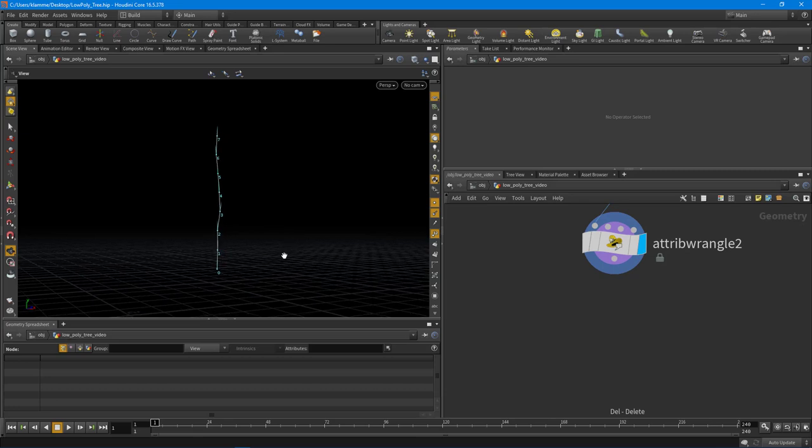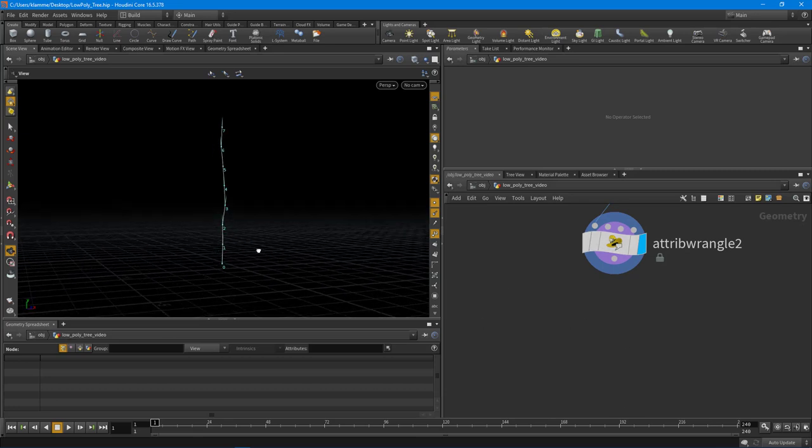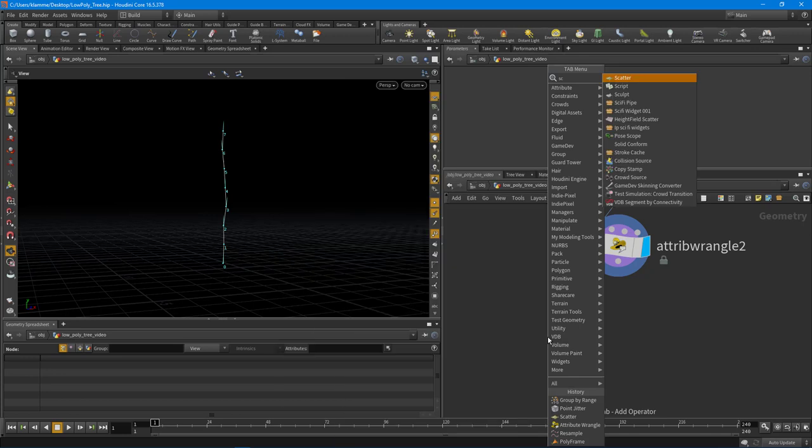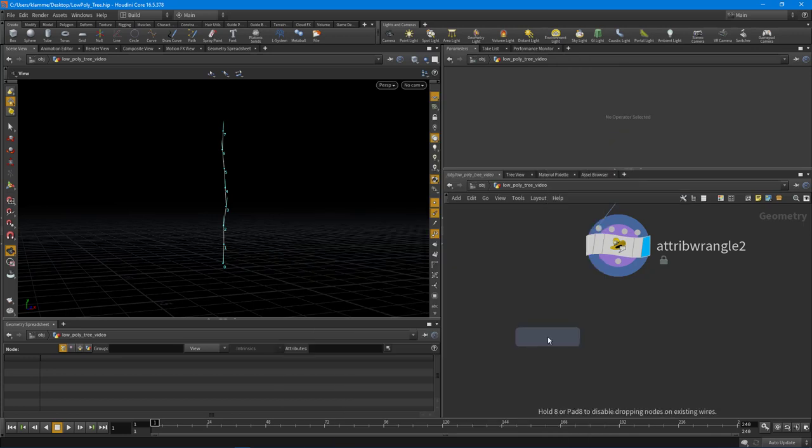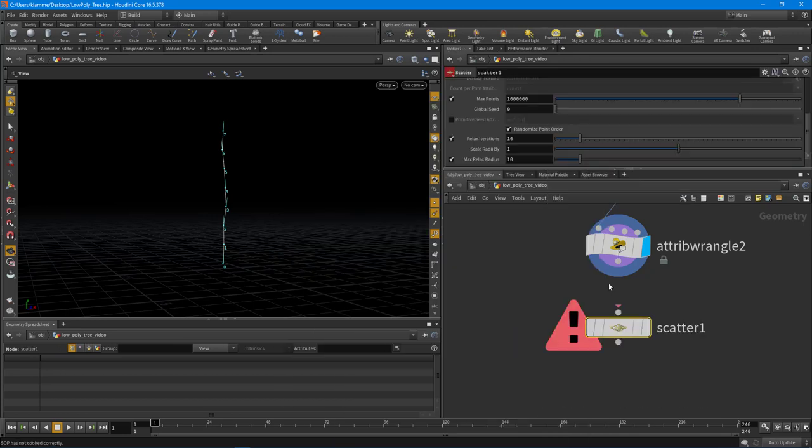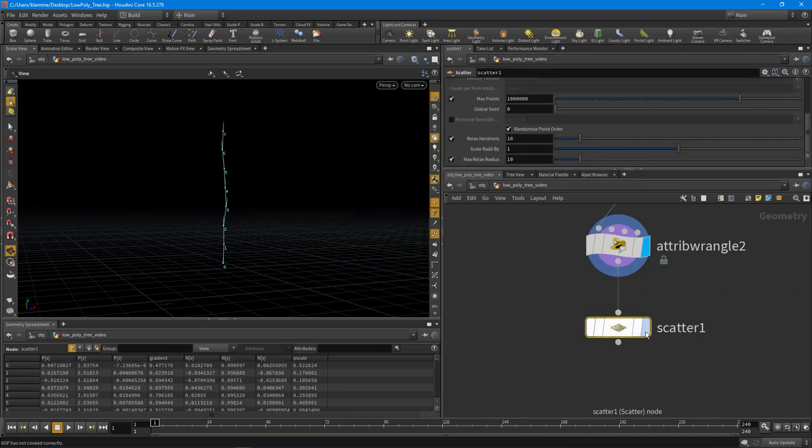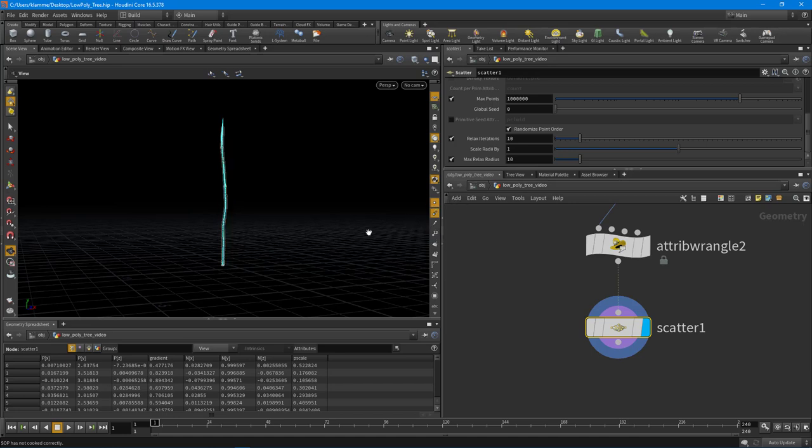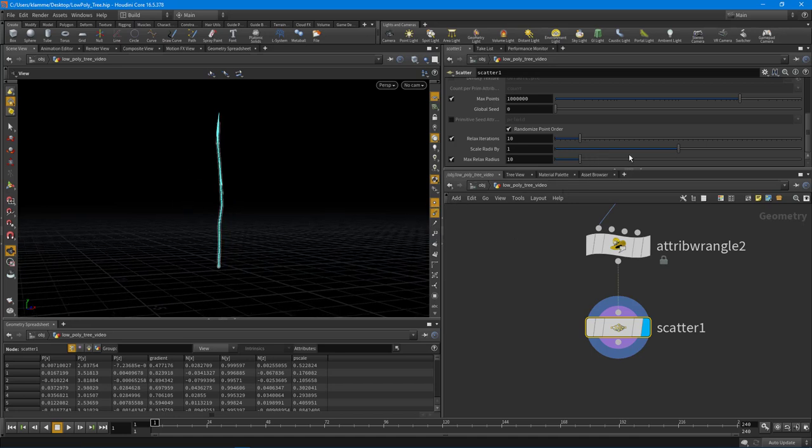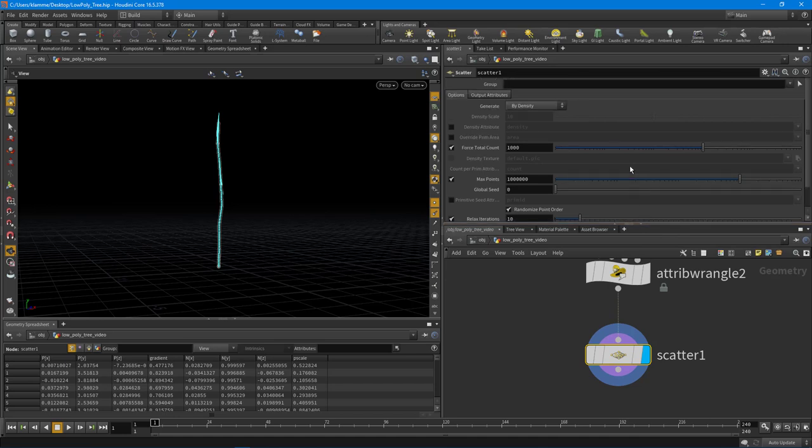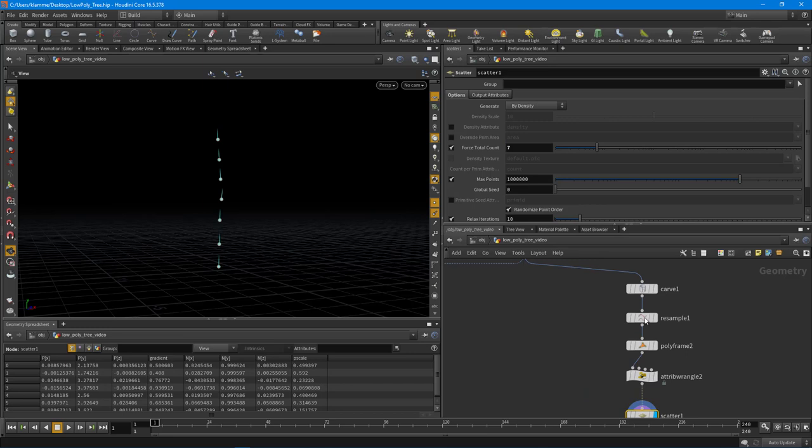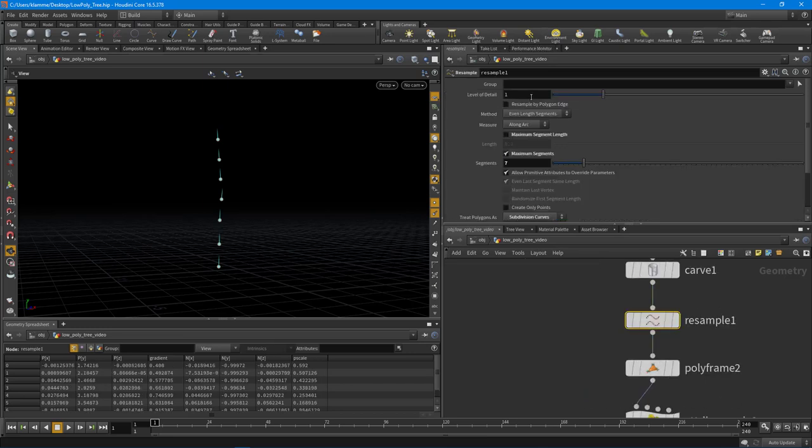Another way to do it is just to scatter some points. So we can go and just scatter some points on here, and you'll notice that we now have a ton of points. So let's set this back, the force total count, to something like seven like we had up in our resample. So if I were to actually just go and copy this parameter and then just put that into the force total count like so.